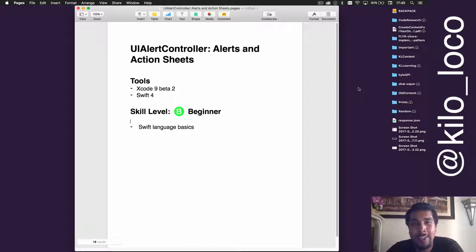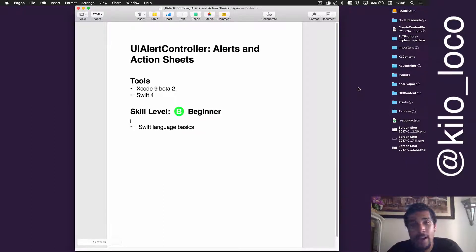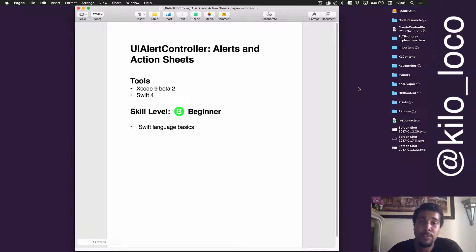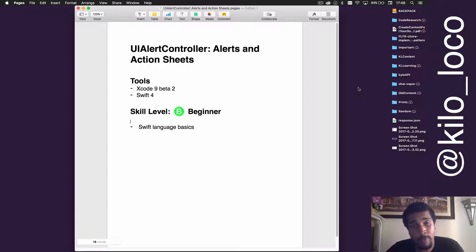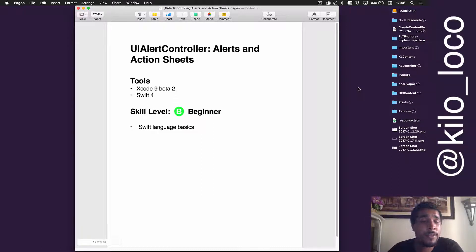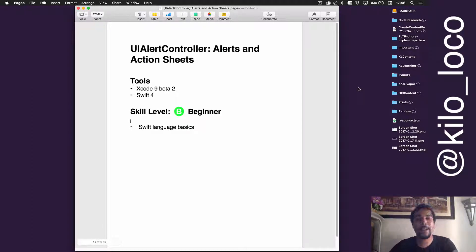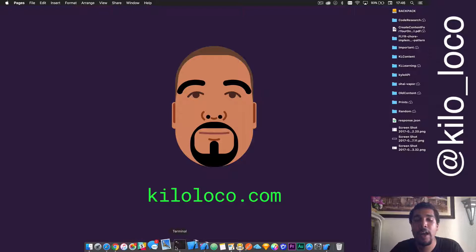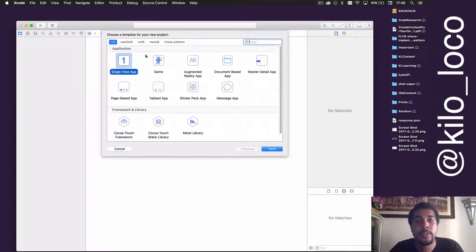Hello everybody, my name is Kyle Lee aka Kilo Loco from KiloLoco.com. Today we're going to be going over UIAlertController, covering both alerts and action sheets. The tools we're going to be using are Xcode 9 beta 2 and Swift 4. This code works if you're working with Swift 3 or even Swift 2. Skill level is really beginner — anybody can jump on board and start implementing this into their app.